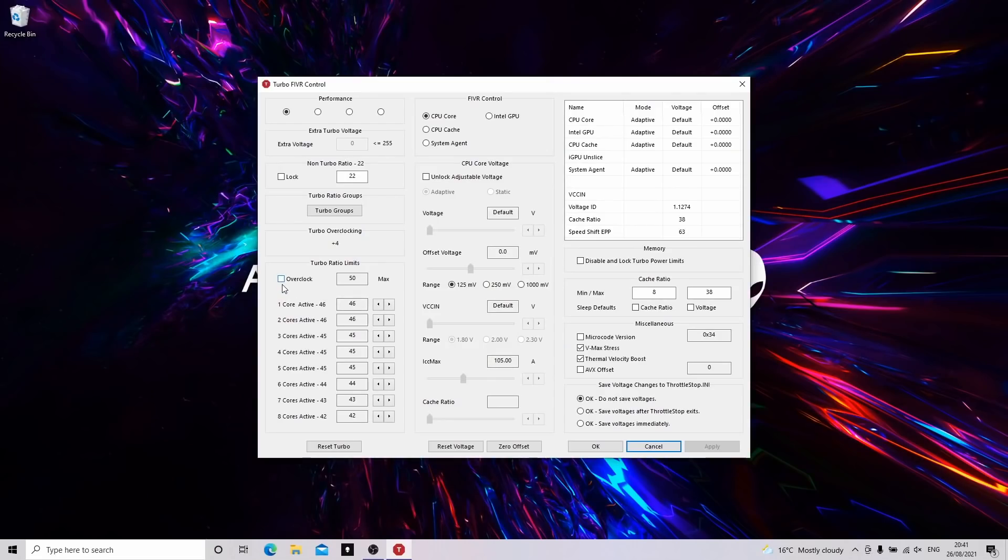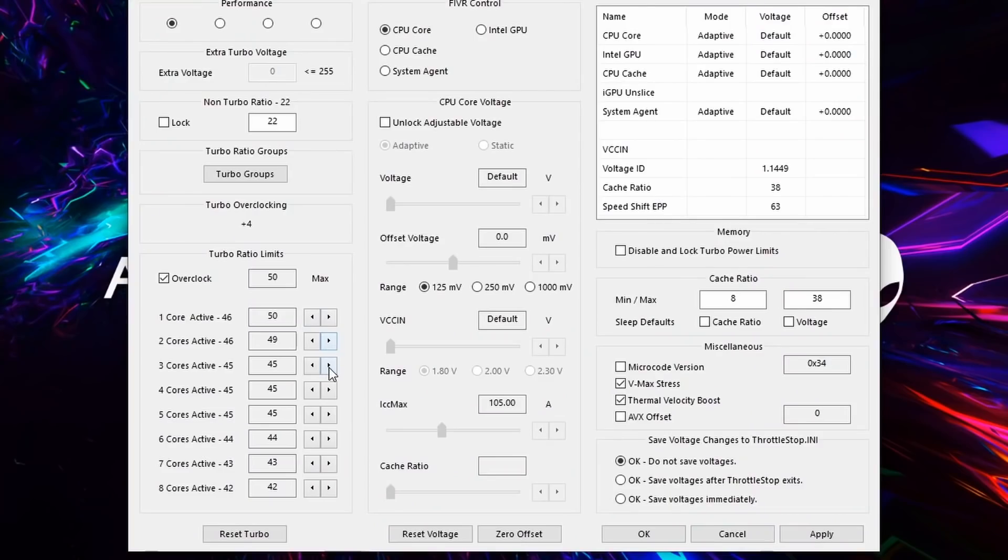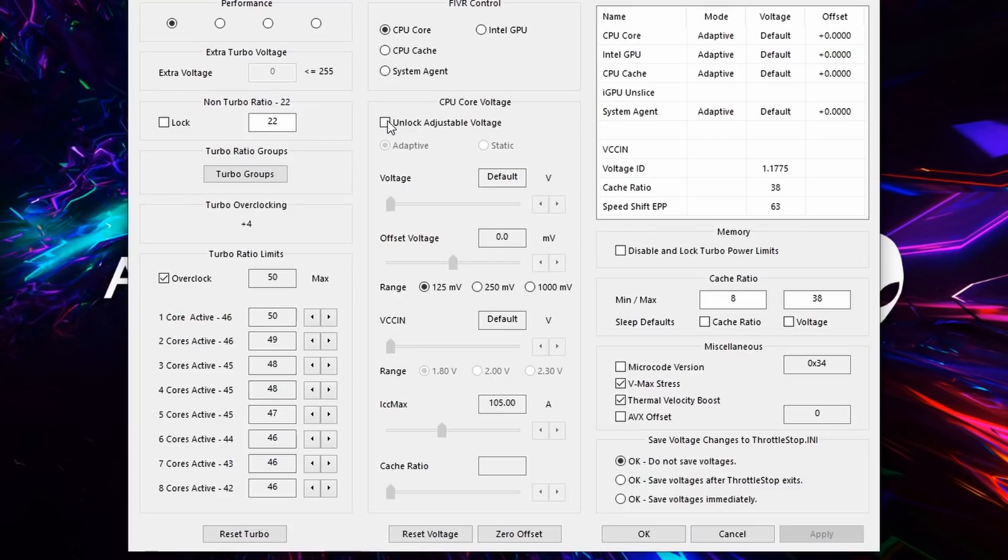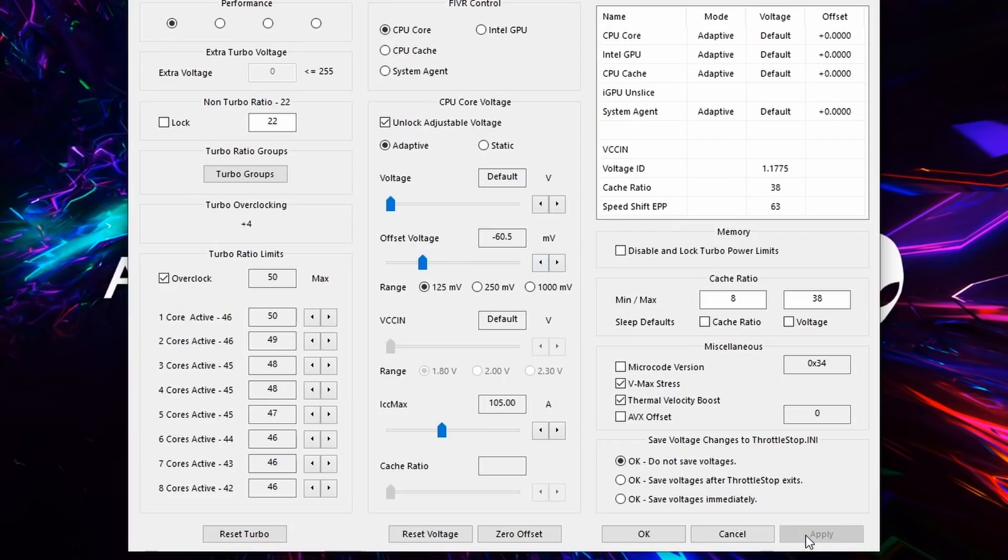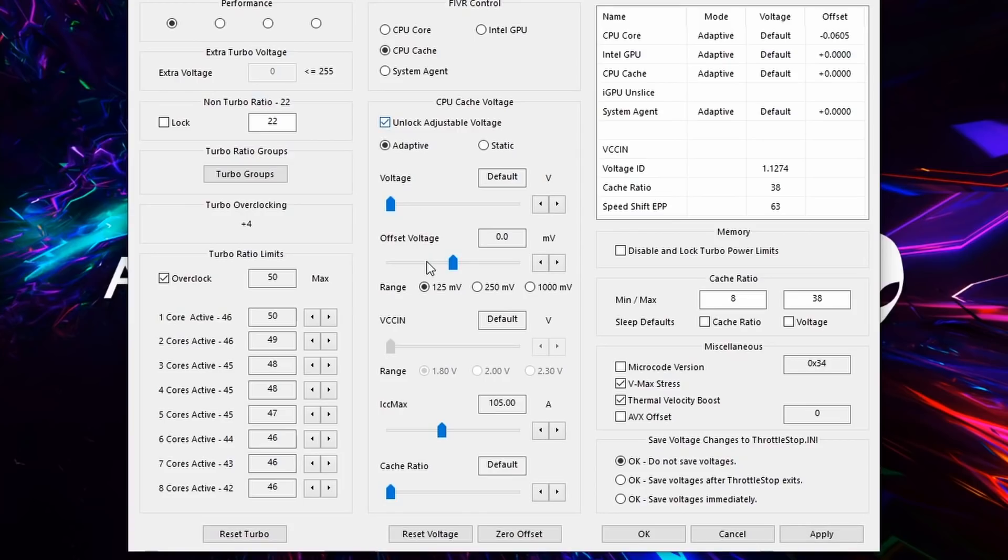So in Throttle Stop, we're going to open the FIVR tab and here I'm going to both increase the clock speeds and I'm going to undervolt. So firstly, let's raise our turbo boost limits. I'm going to max out this CPU and next we're going to undervolt. The three chips I've received on this X series I've managed between minus 50 and minus 100 millivolts undervolt, but with CPU silicon your luck will vary. The chip I'm using now isn't the greatest and I can get a maximum of about minus 60 millivolt undervolt.